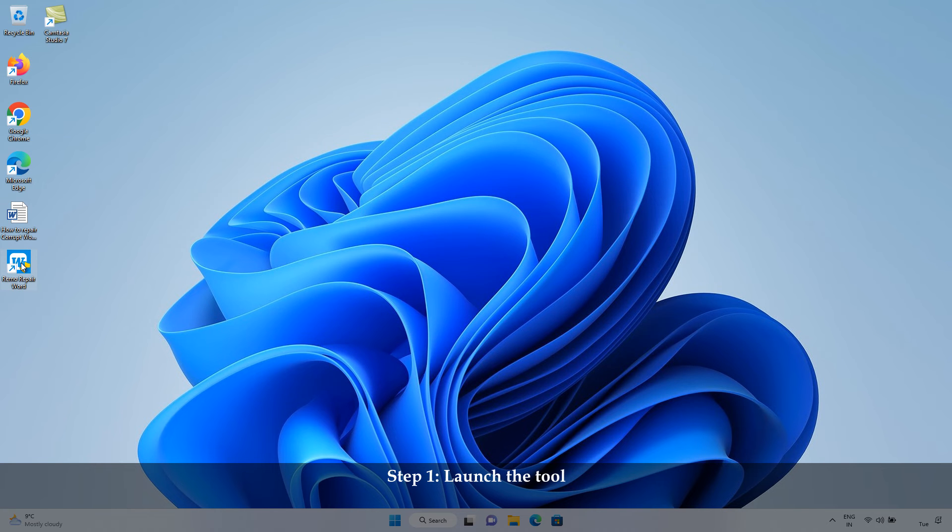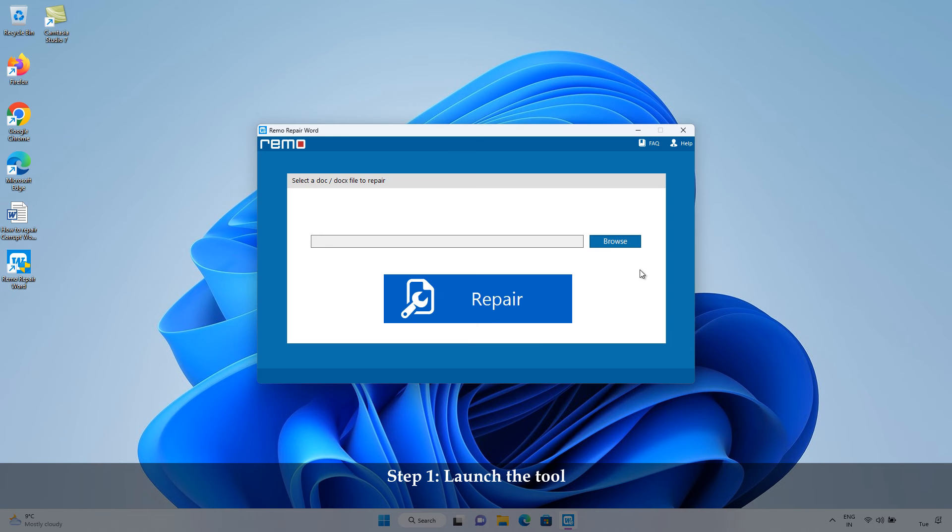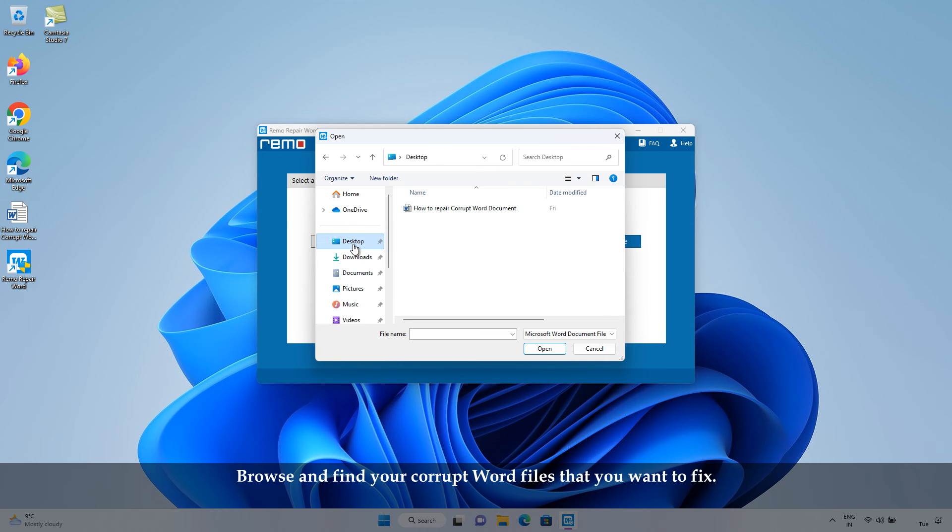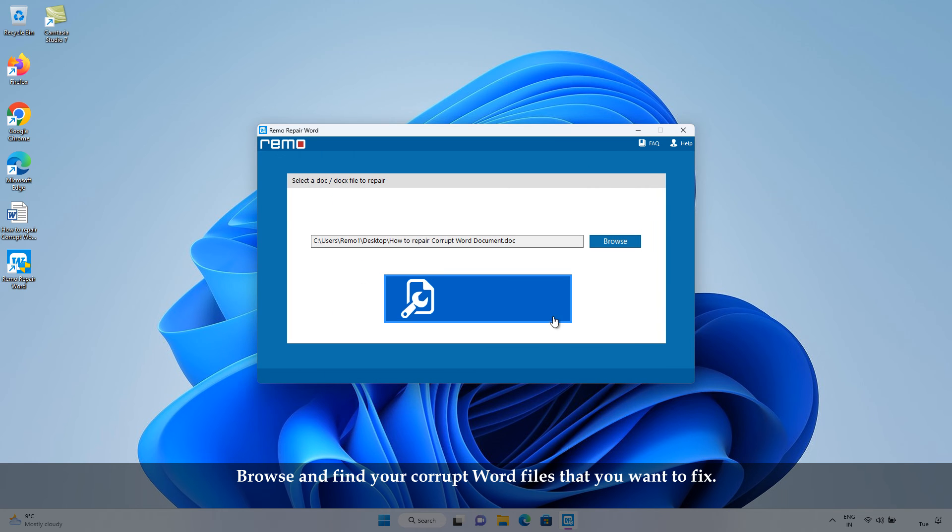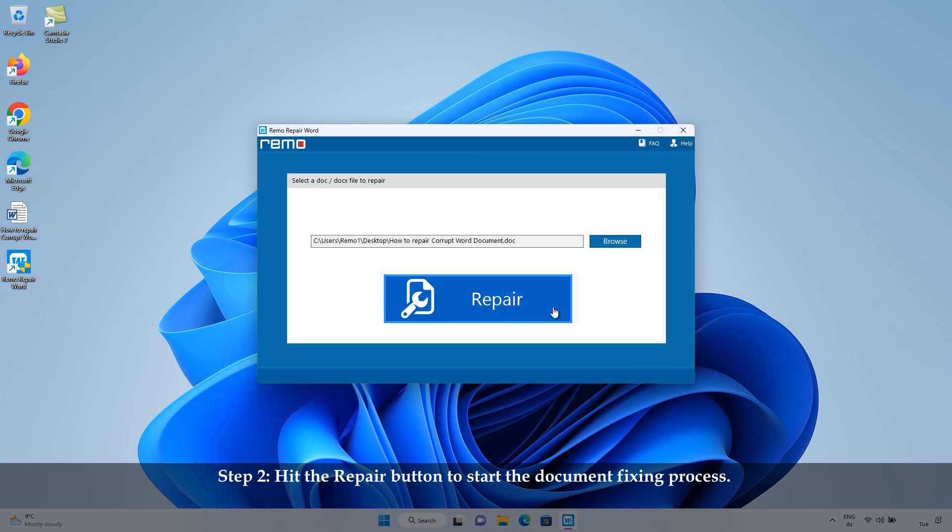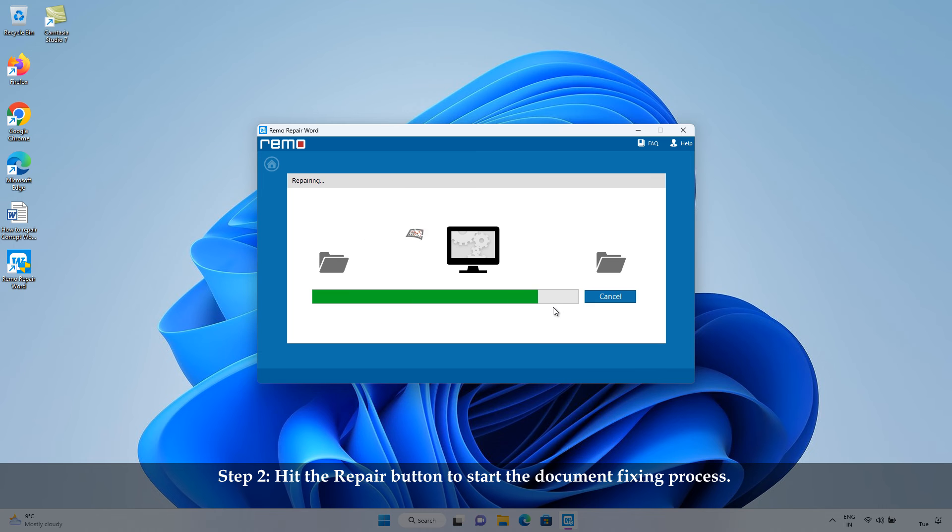Step 1: Launch the tool. Browse and find your corrupt Word files that you want to fix. Step 2: Hit the Repair button to start the document fixing process.